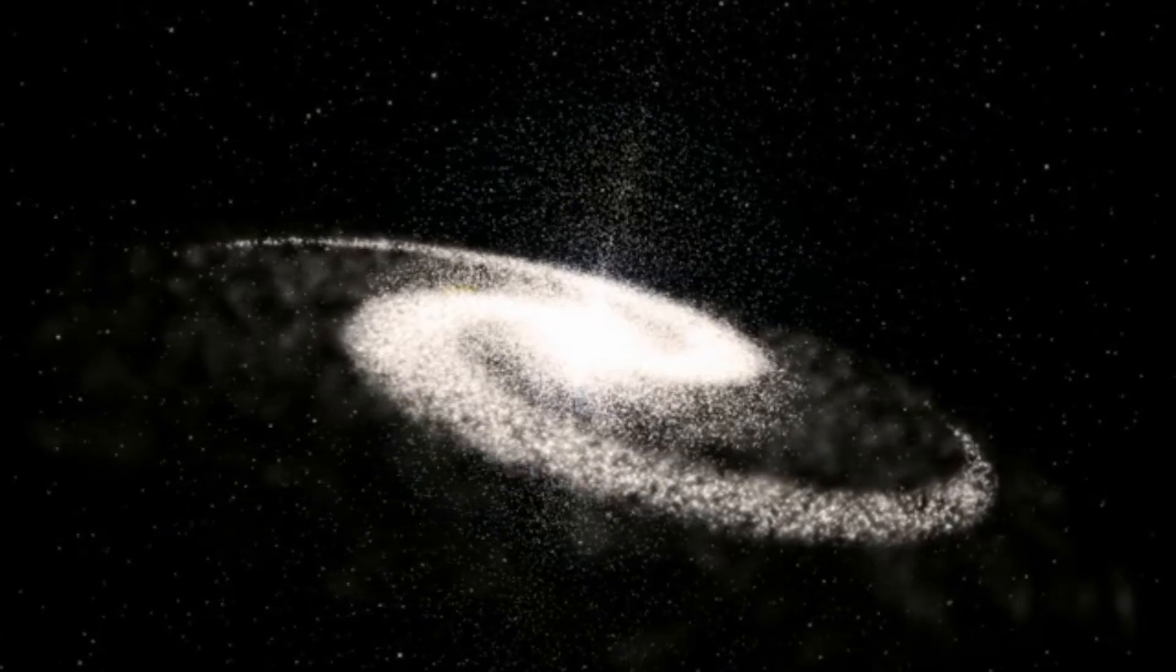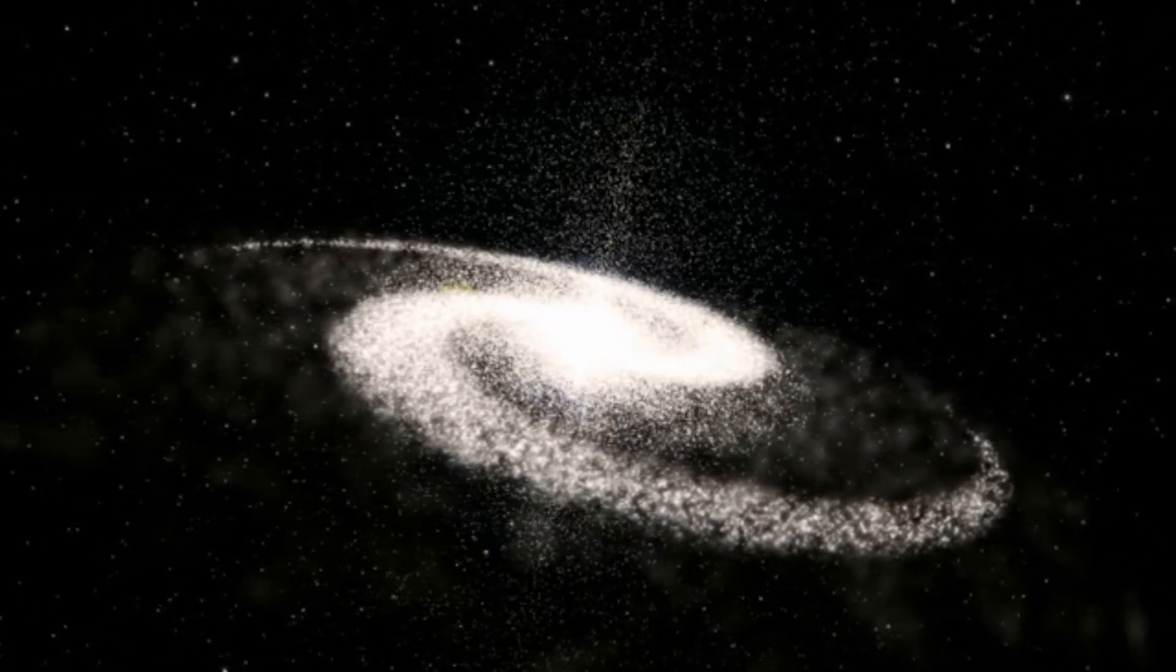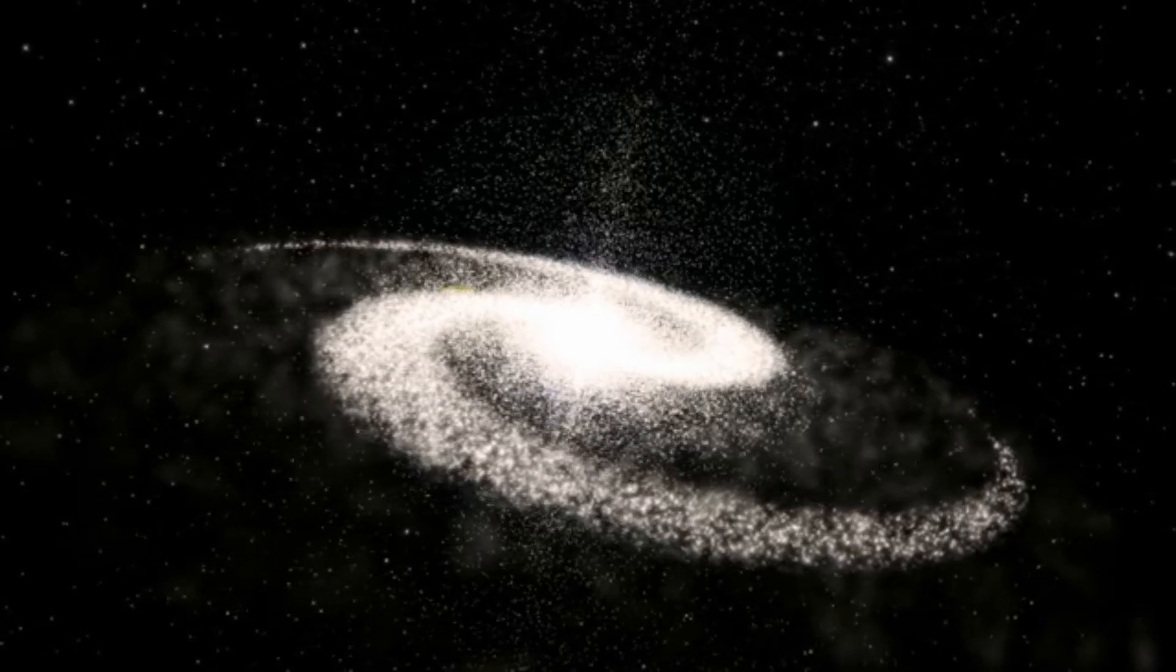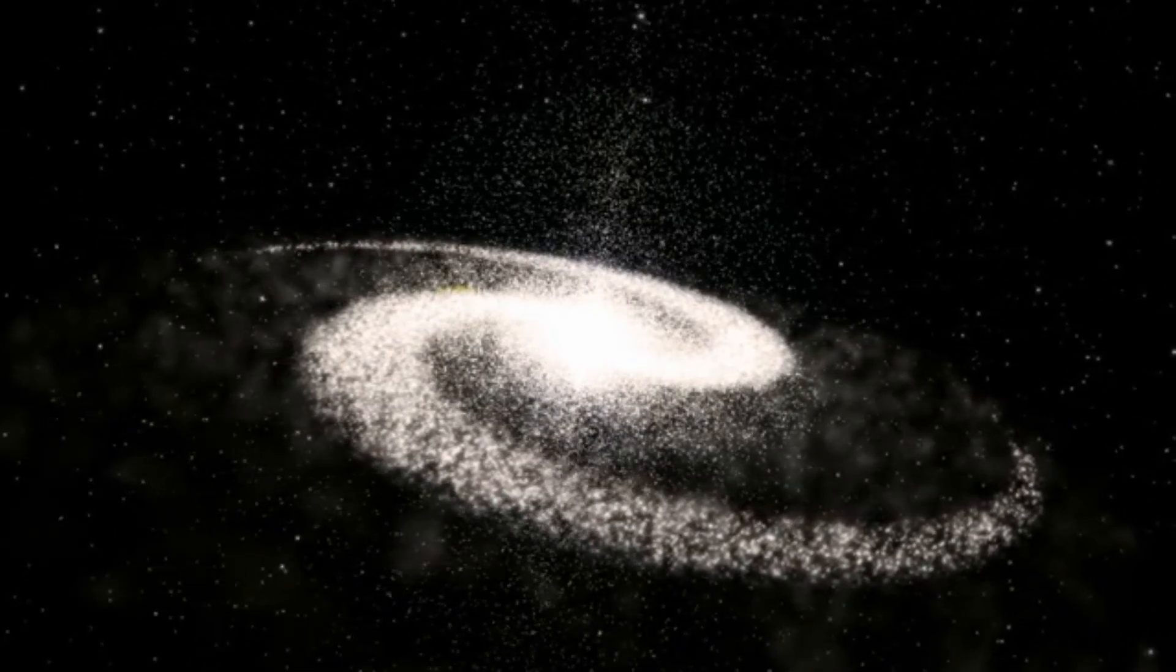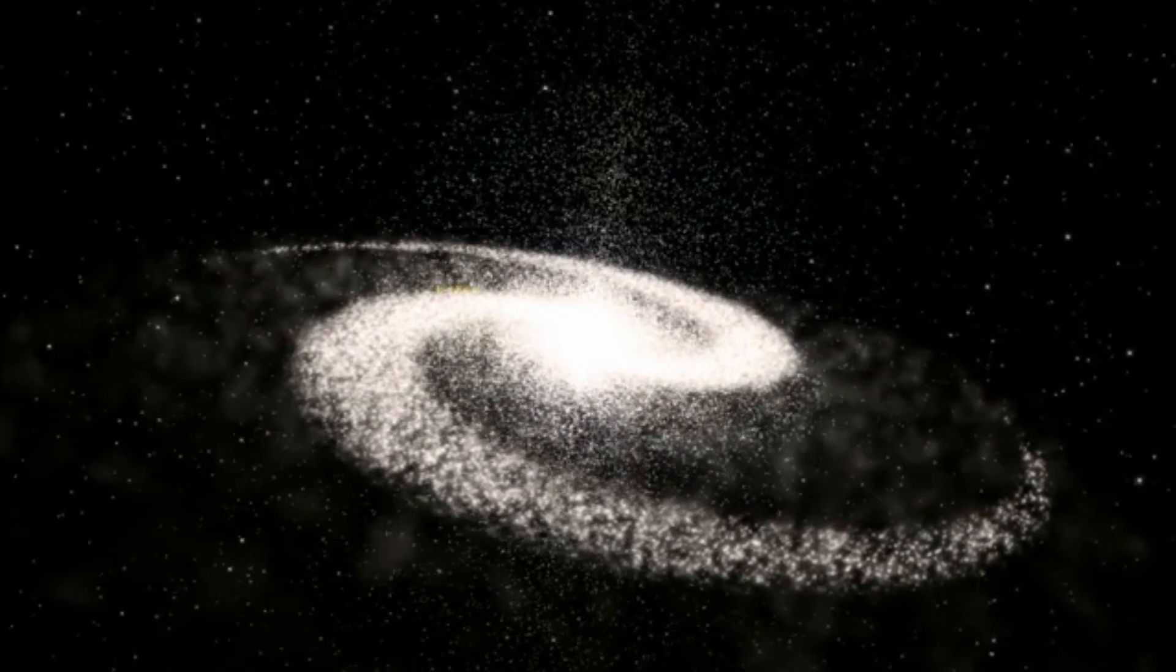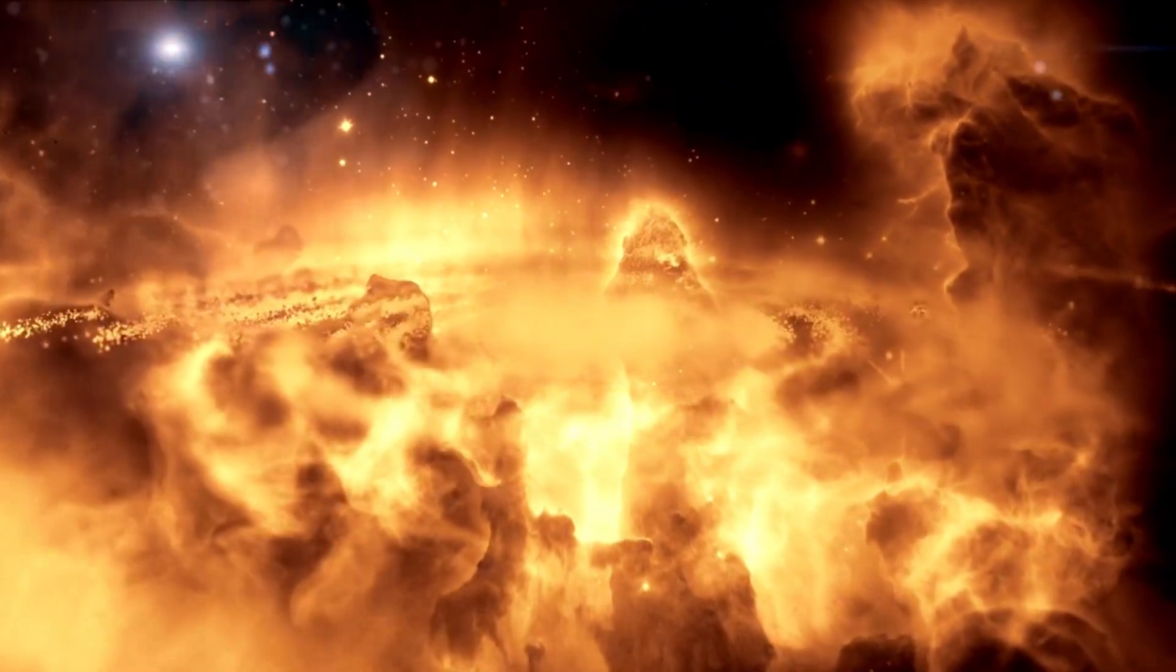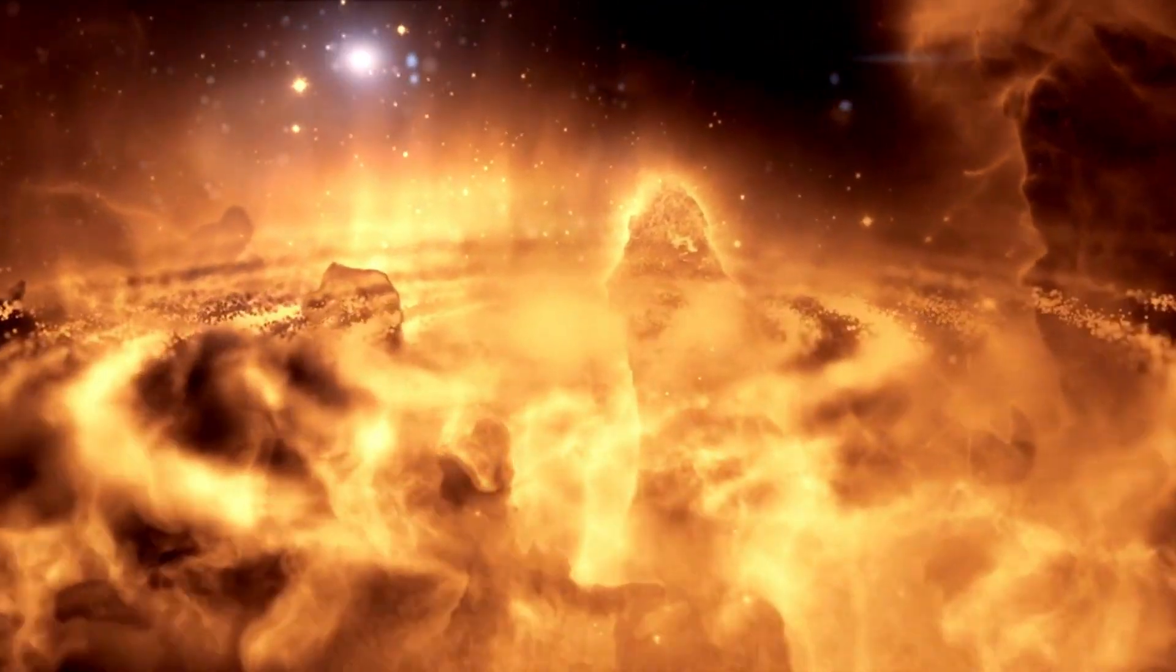The star Betelgeuse, a red, incredibly tremendous monster found in the heavenly gathering of Orion, has long captivated stargazers and cosmologists alike because of its sheer size and brightness.